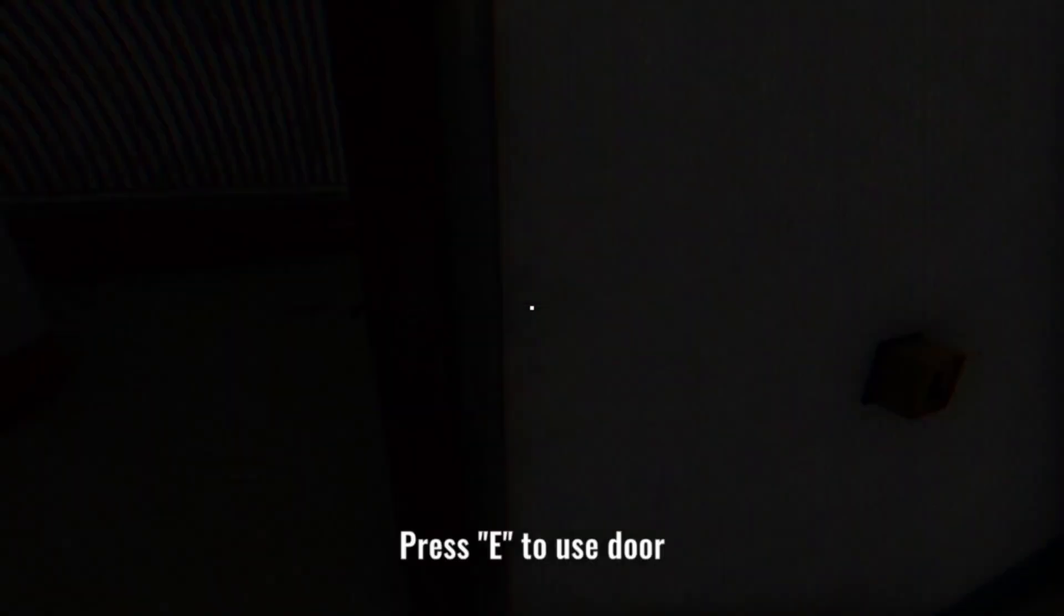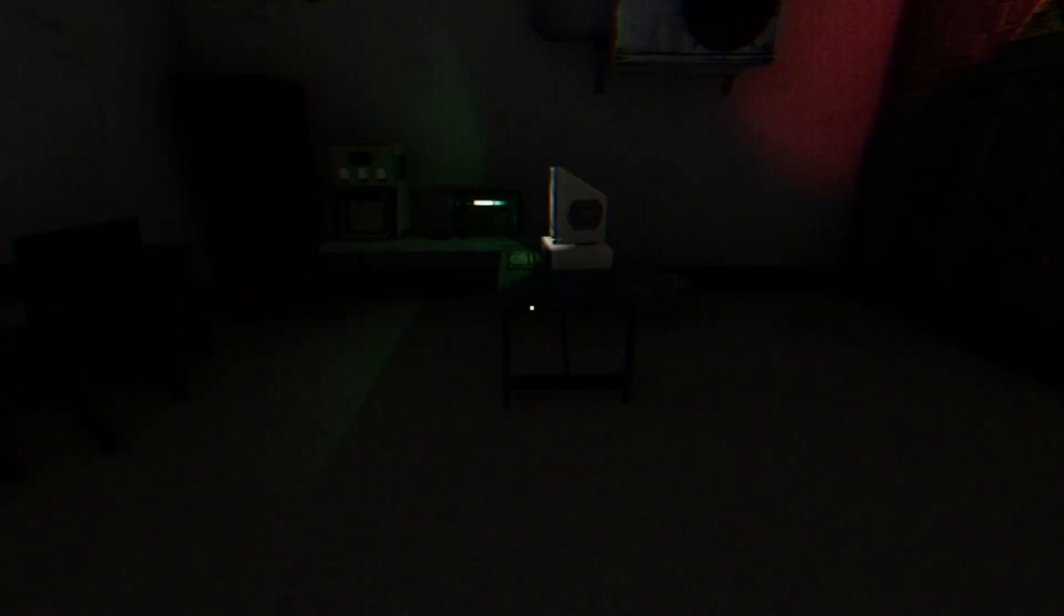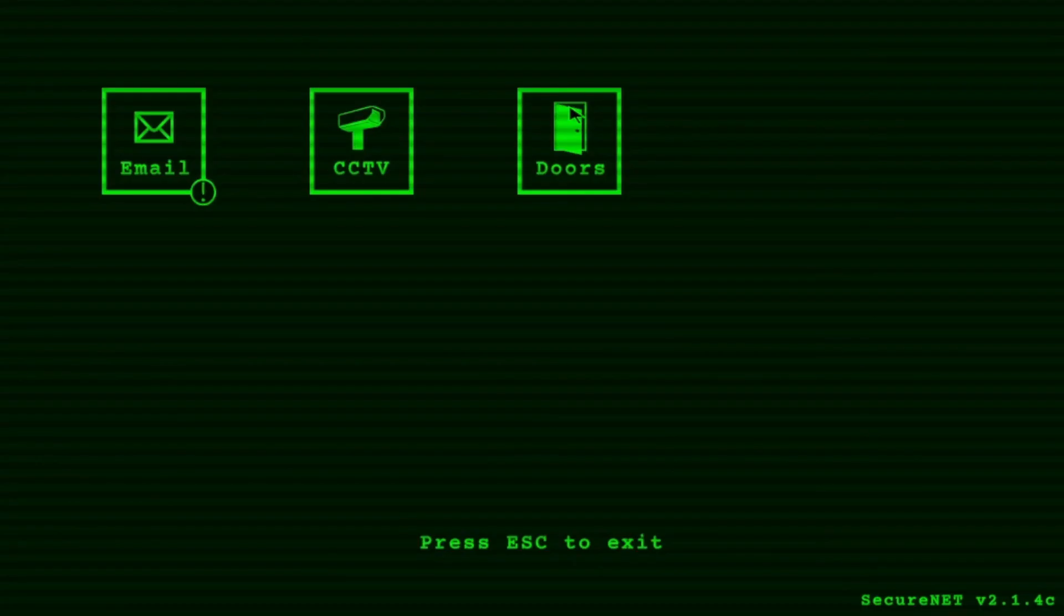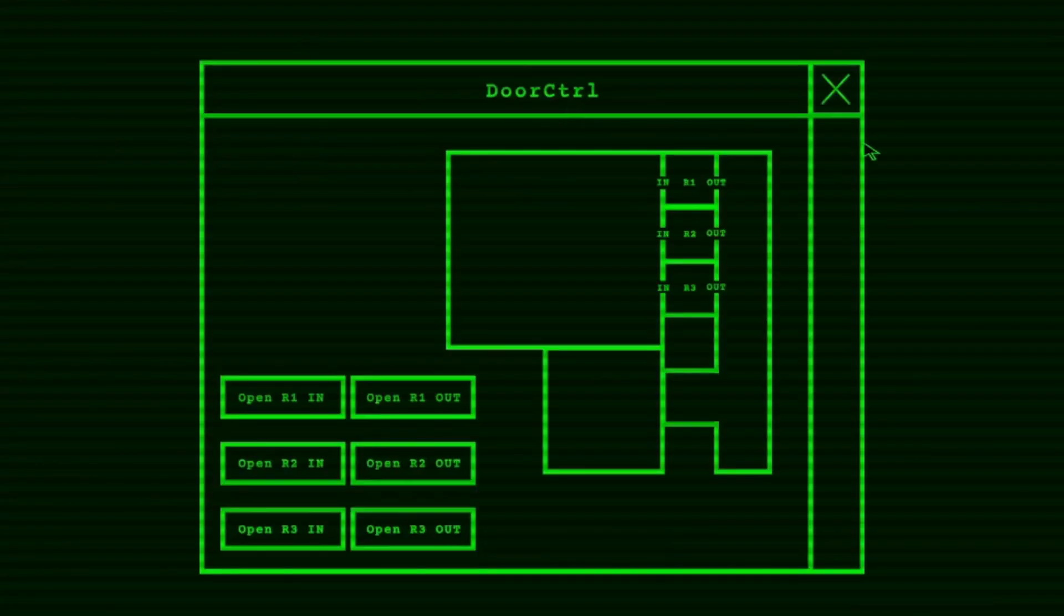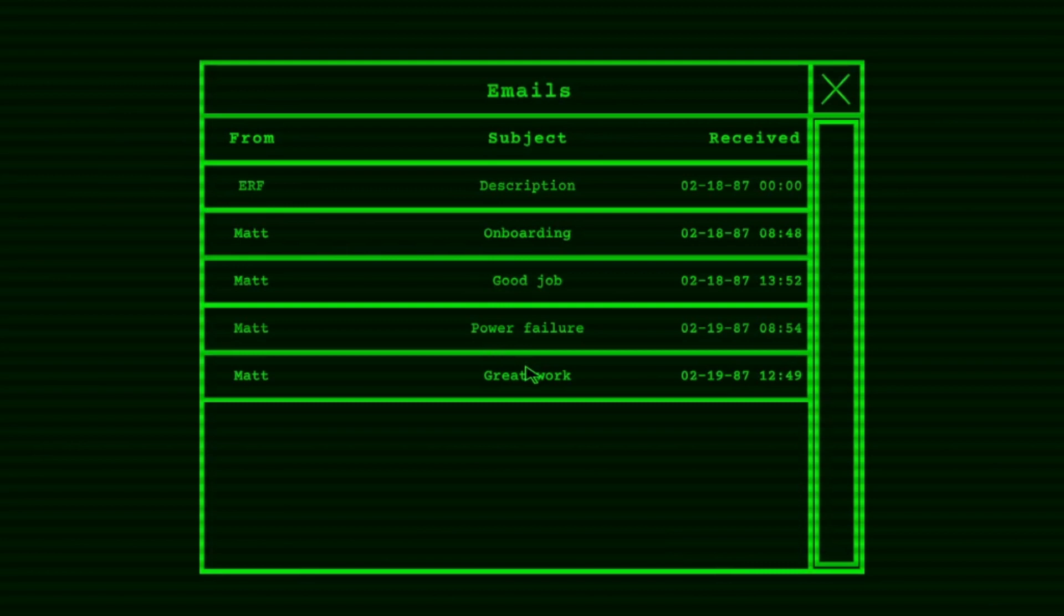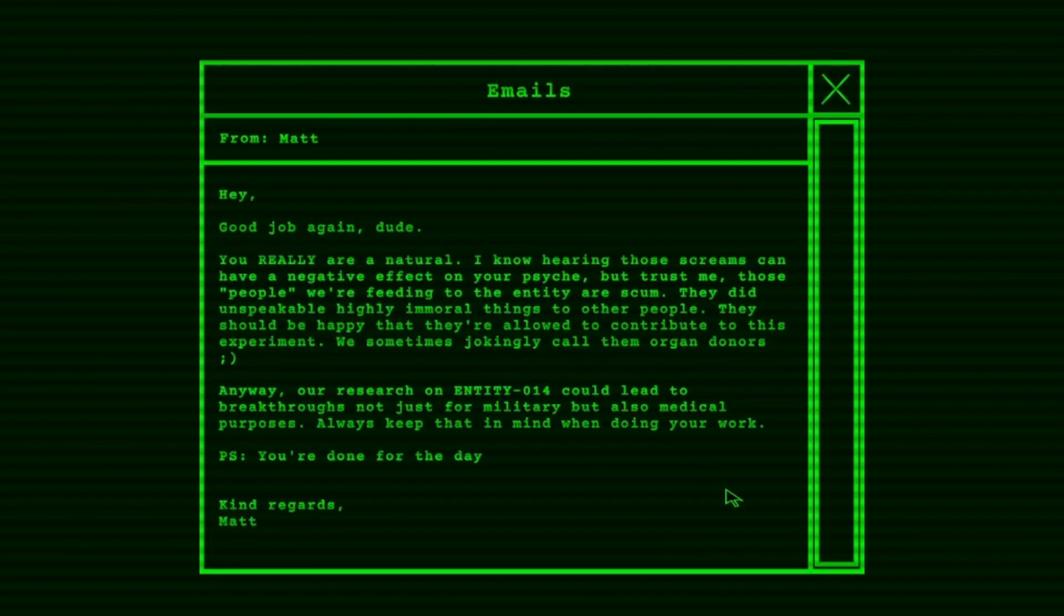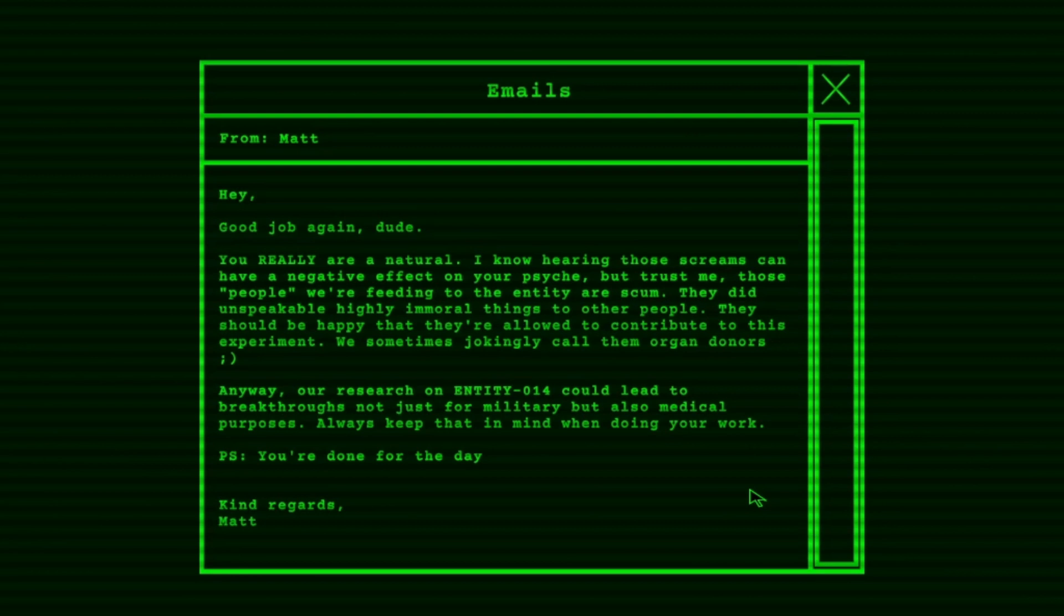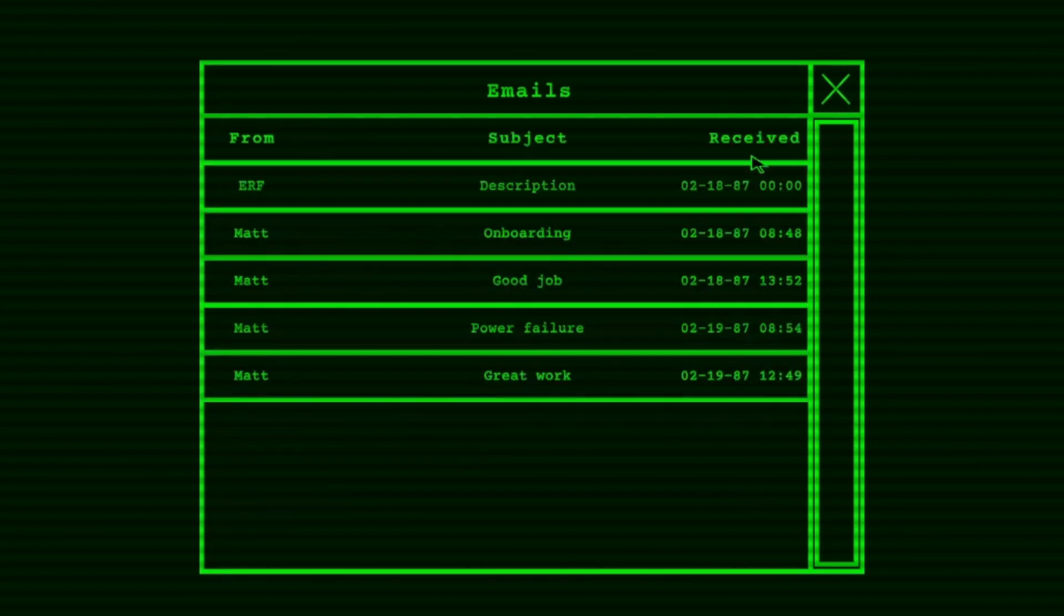Alright, well, consider that done. Be sure to close that door. Before I read that. Hey, good job again, dude. You really are a natural. I know hearing those screams can have a negative effect on your physique. But trust me. Those people we are feeding to the entity are scum. They did unspeakable, highly immoral things to other people. They should be happy that they are allowed to contribute to this experiment. We sometimes jokingly call them organ donors. Anyway, our research on entity 014 could lead to breakthroughs. Not just for military, but also medical purposes. Always keep that in mind when doing your work. P.S. You're done for the day. Kind regards, Matt.